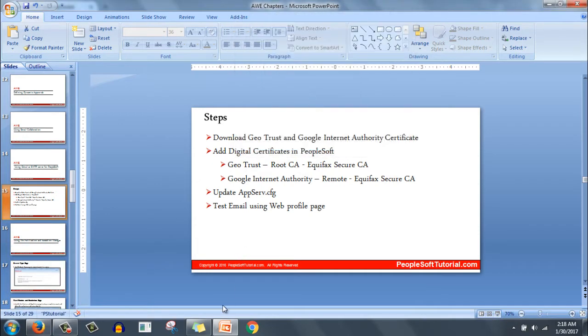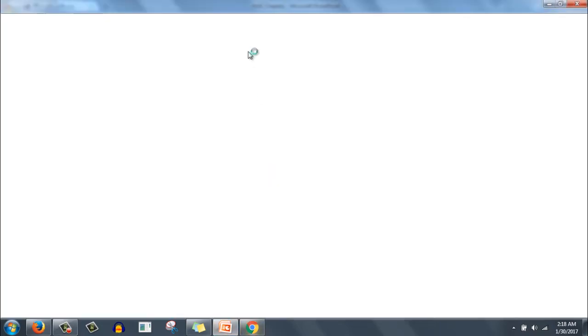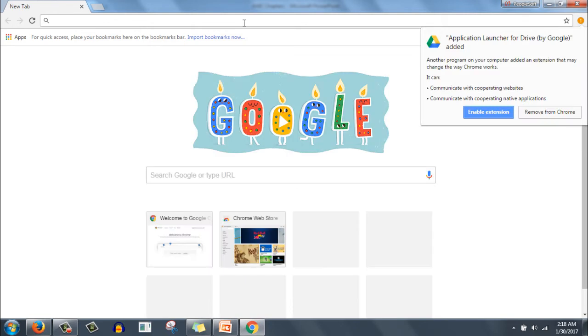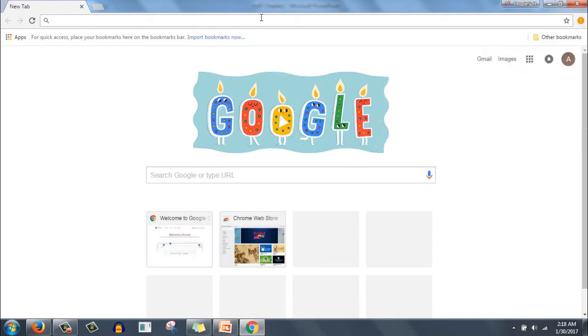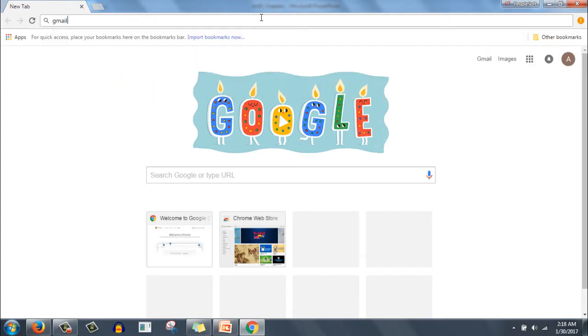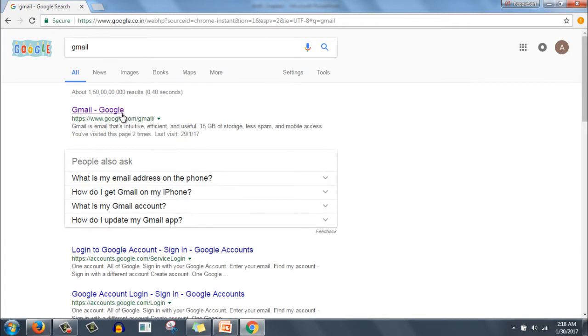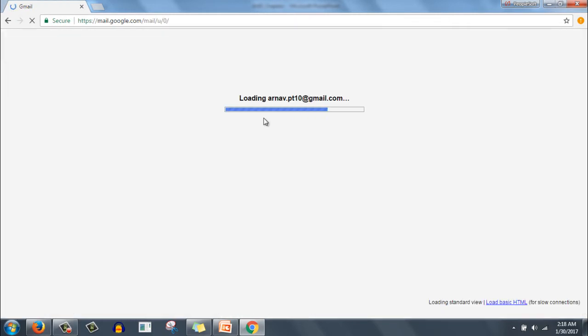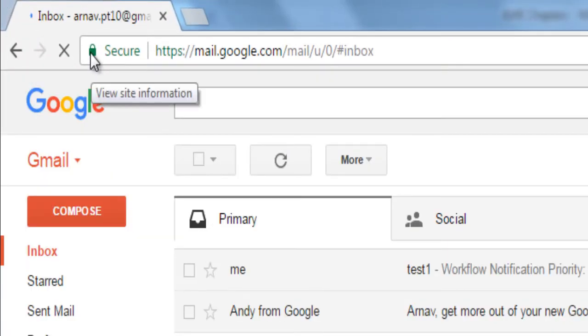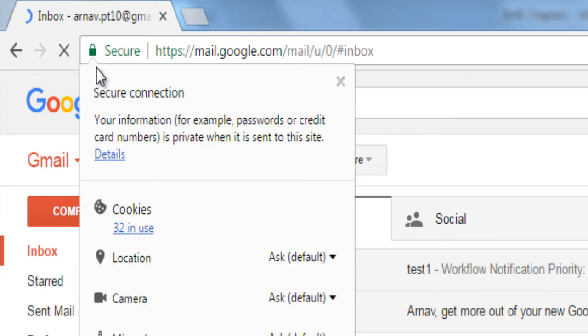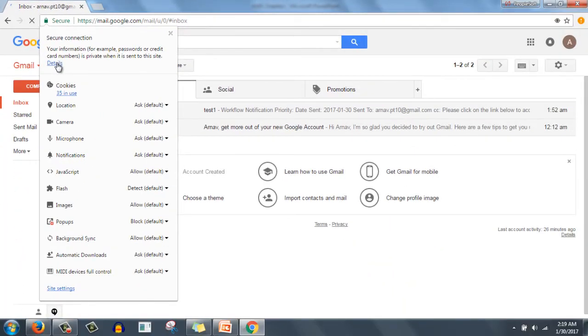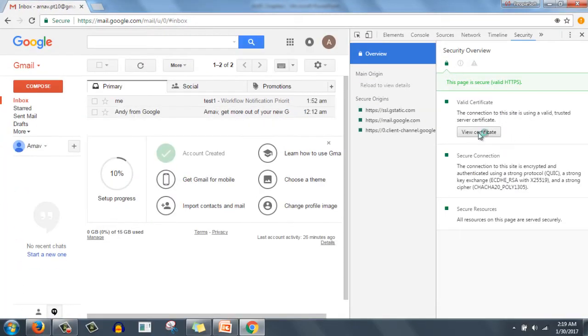First of all, we should have a Gmail ID. Let me open a Gmail ID that I have created for demonstration. I have created urnerv.pt10@gmail.com. Please make sure you are using Google Chrome to perform these steps. Click here on view site information, click on details for secure connection, then click view certificate.